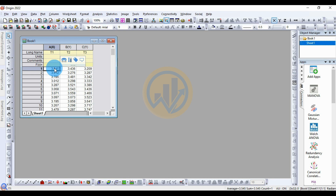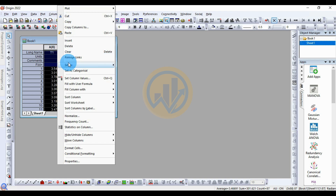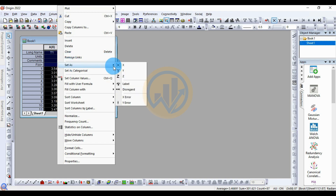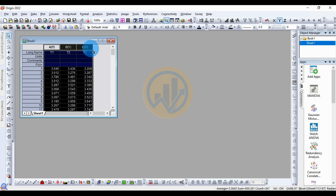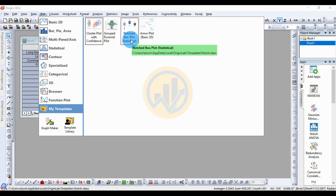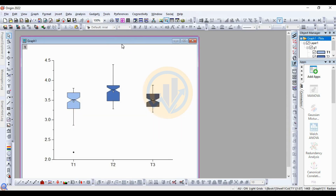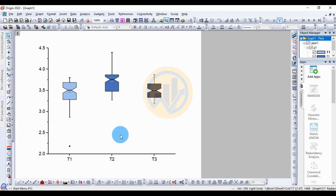Go to the Arjun Bro workspace and paste the data. Before that, change the axis — set it as Y. Select the right-click, go to Set As, and change it to Y. Now select all the data, go to the Plot menu, go to My Template, and click the notched boxplot. A new tab opens for the notched boxplot. The graph is ready. Now customize this graph.